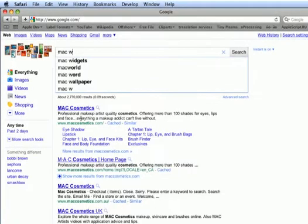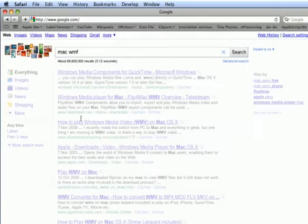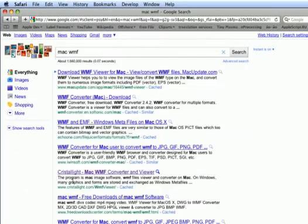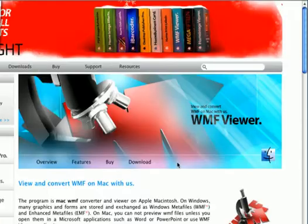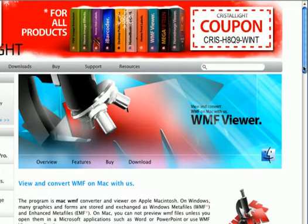If you need to view and convert Windows WMF files on Mac, the CrystalEye WMF Viewer is the best choice.